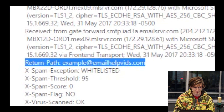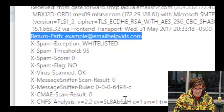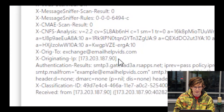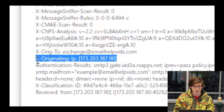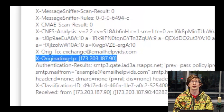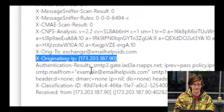The other thing we always recommend checking is the originating IP address, which you can see right here as well. This is also indicating where the message would come from — another test of its legitimacy, and this is what we would use to blacklist that information if the time came.